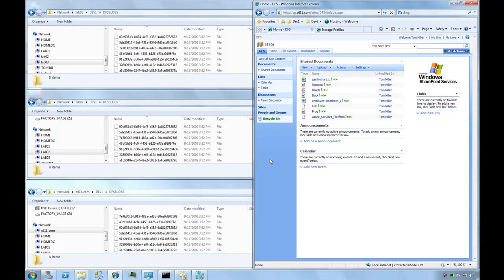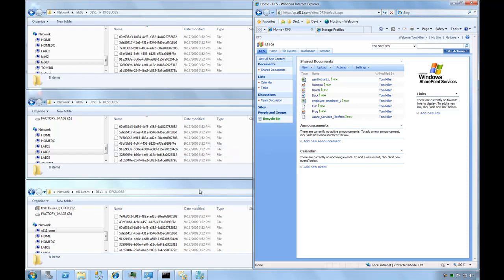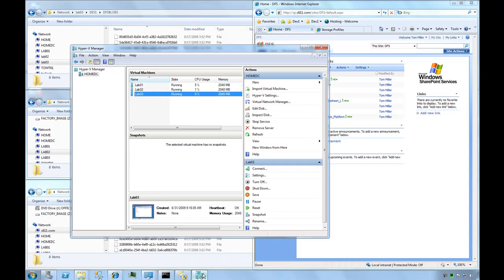What we've done is created a place where the content exists in two different physical locations, but it's seen as only one pathway by Storage Point and SharePoint. This gives us a level of fault tolerance. Let's go ahead and disable one of these servers.